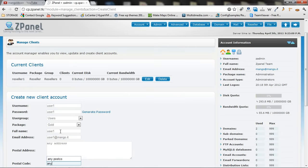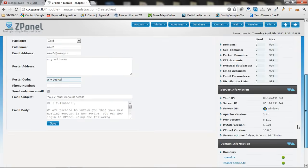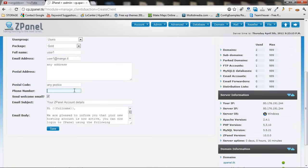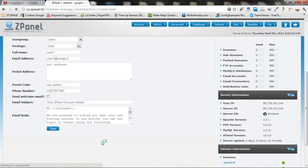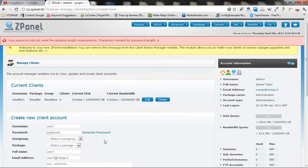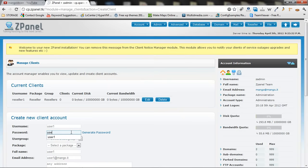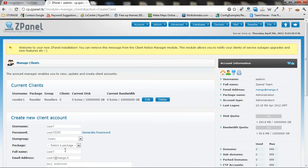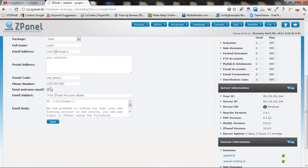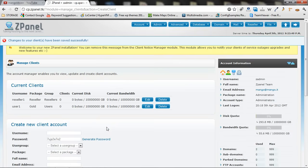Any postcode. Some numbers here. Send welcome. You don't want to do that. Save it. Let's say user12345. Let's try it again. And here we go now. We got a reseller and we got a gold user.